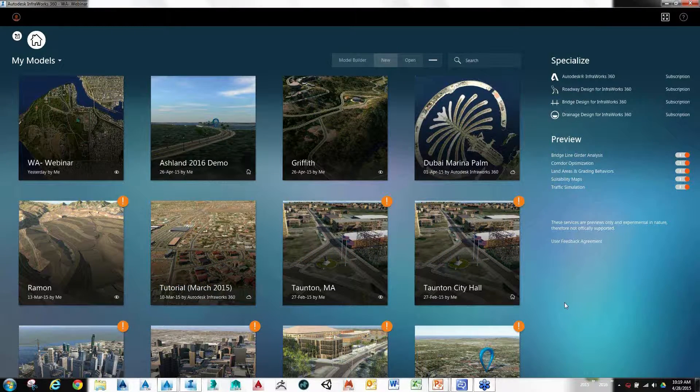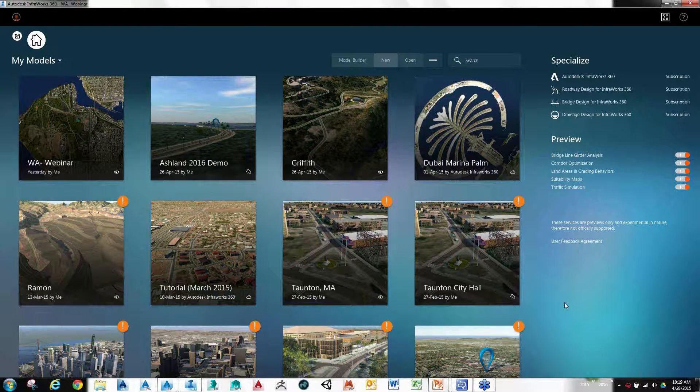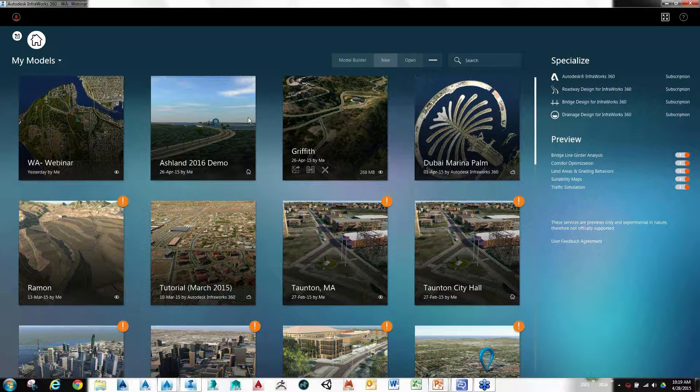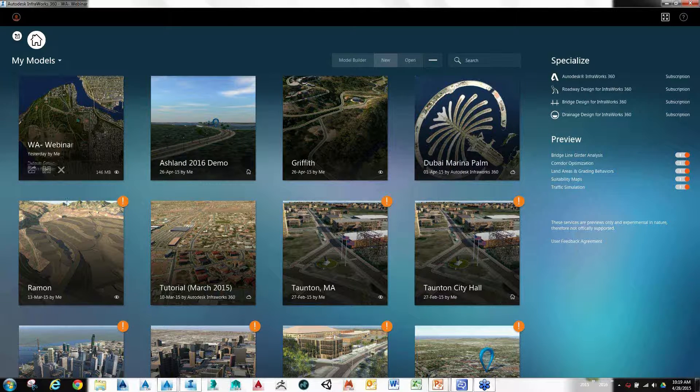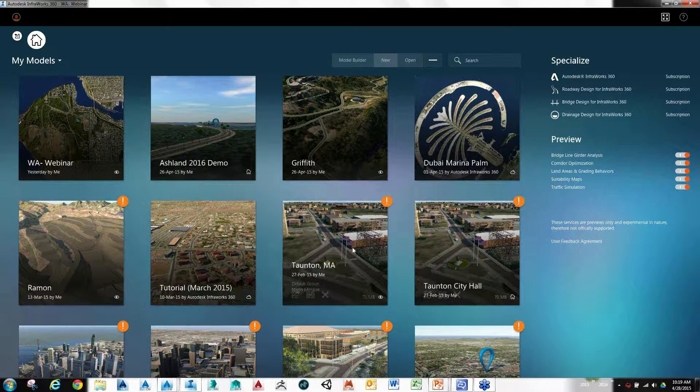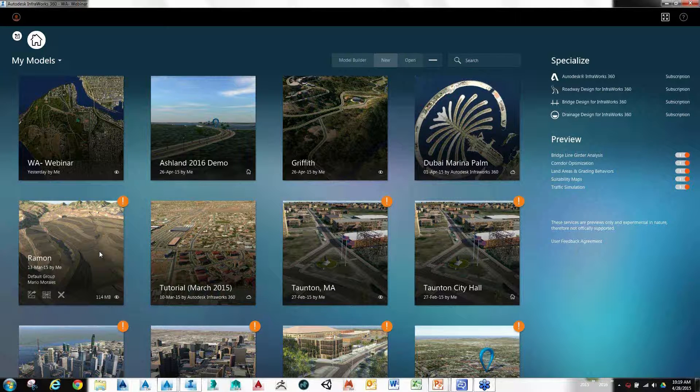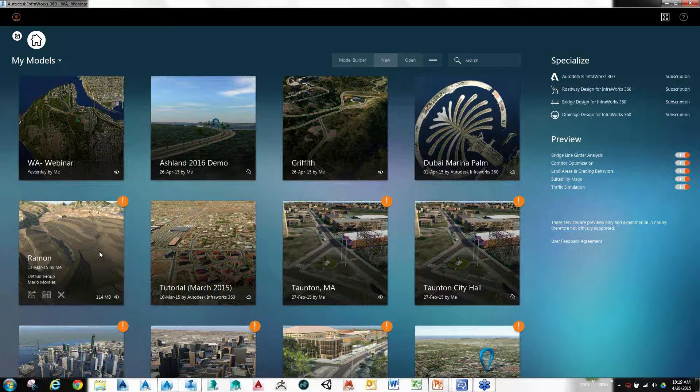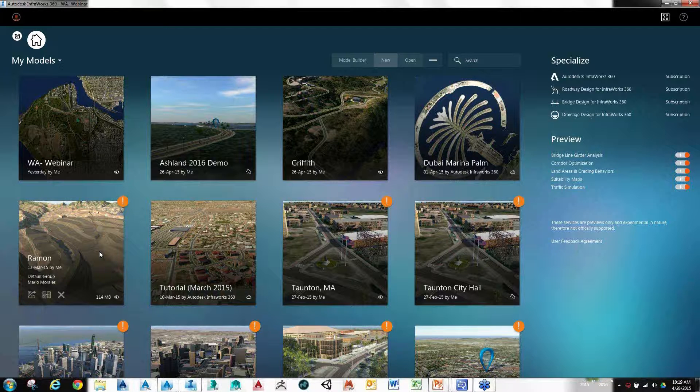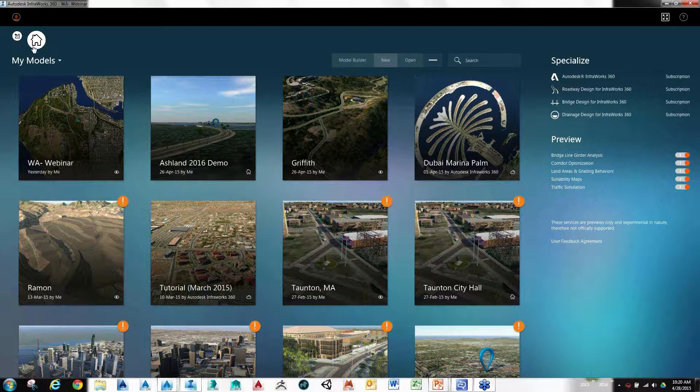When you first launch InfraWorks, this is the front end you're going to get. It's going to show you previews of any previous models you've been working with. This is currently showing ones available on my system as well as ones available through my local group through a cloud-based service. You can manage those right up here on top.